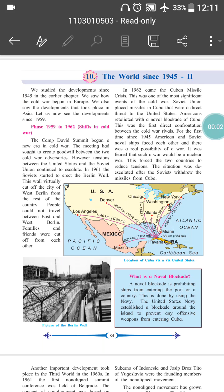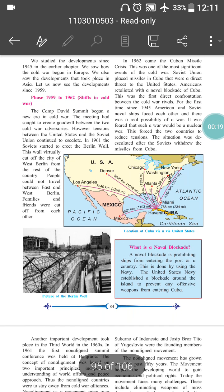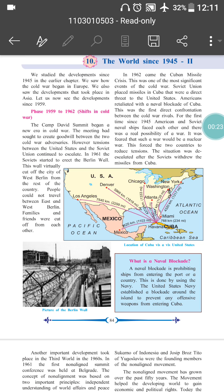Hello friends, today we are going to start with our last topic — the world since 1945 till now. We studied about the Cold War, the Cuban War, the United Nations, and certain phases of the Cold War — certain treaties and alliances made during the Cold War. We saw all this in our ninth chapter. Now in this chapter, we will study what happened after the Cold War: what changes took place in international treaties, in the international market, and all of that.